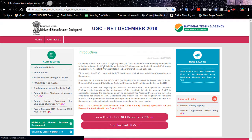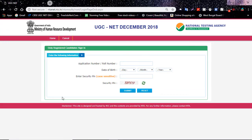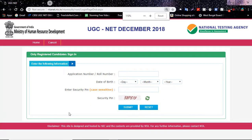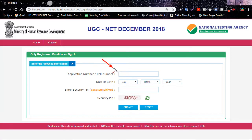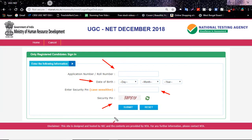After clicking that option, you will reach the result page where you need to enter your details: your application number or roll number, your date of birth according to your admit card, and a security pin — note that it is case sensitive. Enter the security pin in the box and submit. You can then see your result, your marks, and whether you are qualified or not qualified.